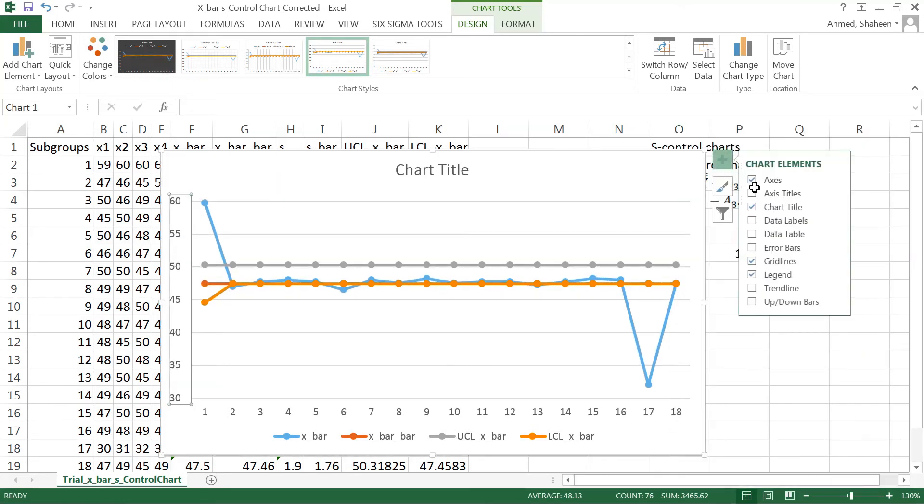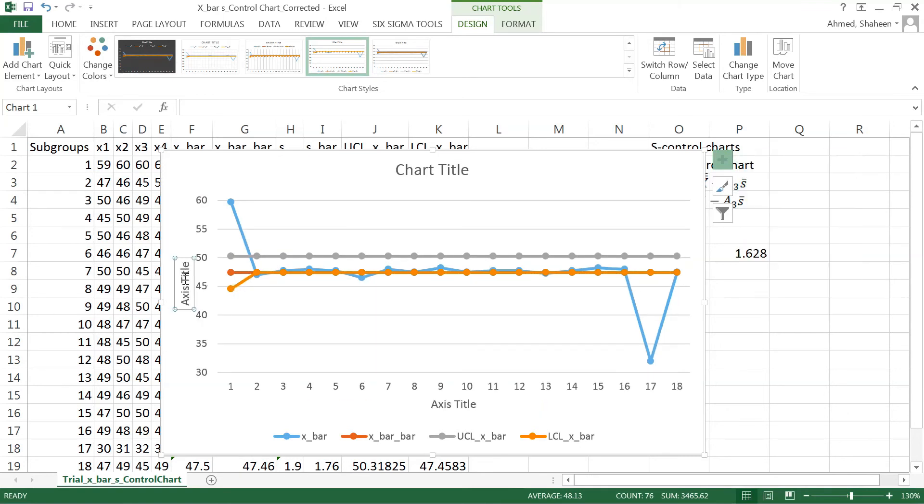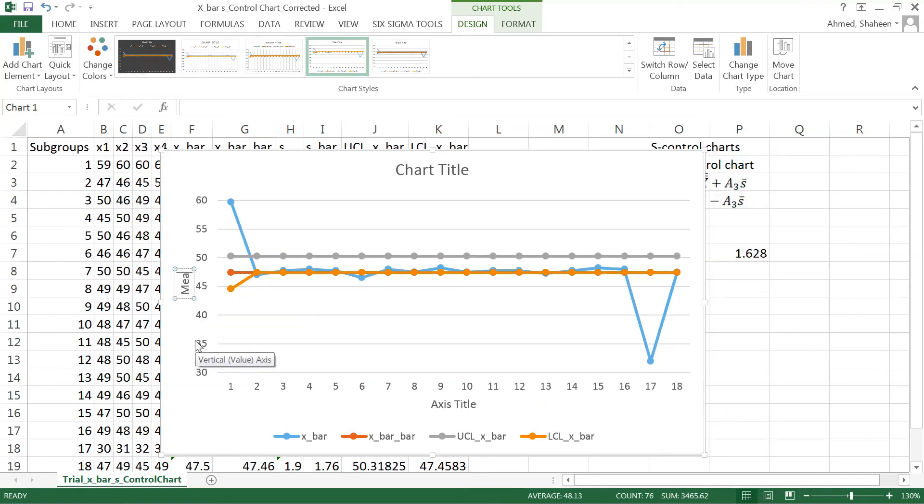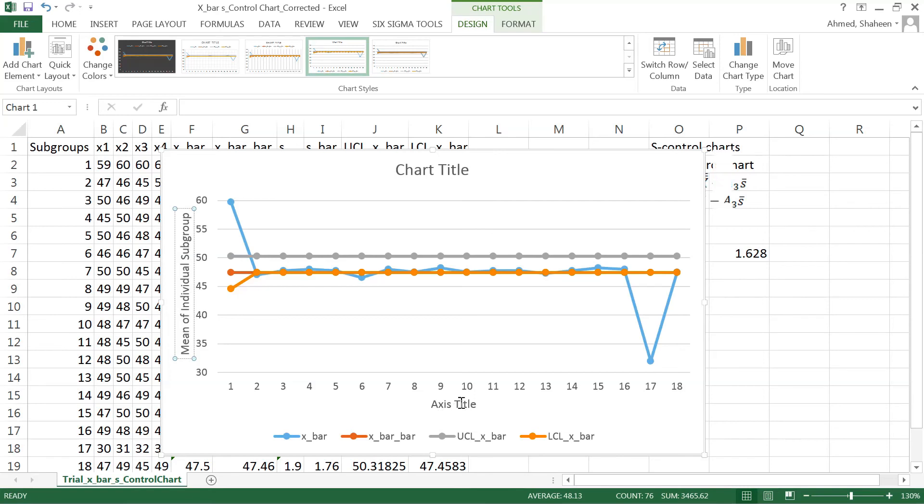Now I'll title this. This is the mean of subgroups, or individual subgroups, and then this axis shows the subgroups.